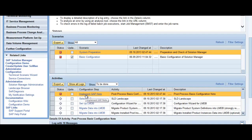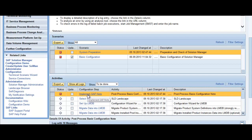For example, in system preparation there are five activities: implementing the SAP note is the first activity. Then you select the SLD — you connect the system to an existing SLD, or if you want to make this a new SLD you make the system a new SLD, and then migrate the data into LMDB. Clicking on the activity will take care of that particular feature.